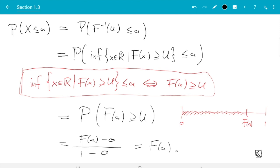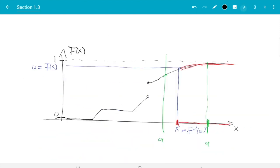That's the theoretical foundation of the inverse transform method. This completes the first video about this section. In the next video I will run you through an example to see how the method can actually be used.